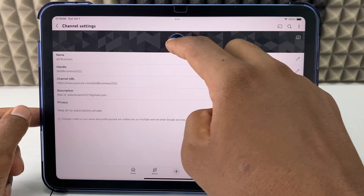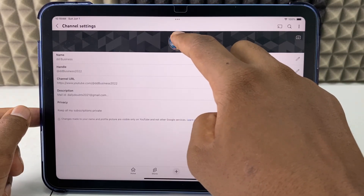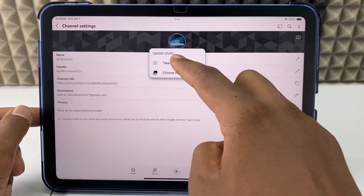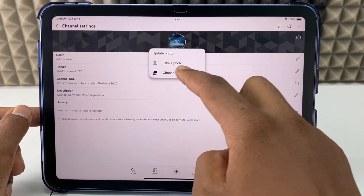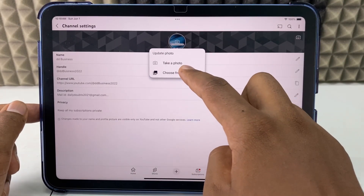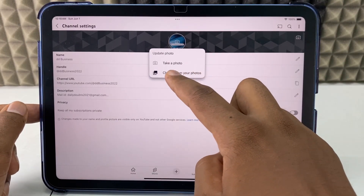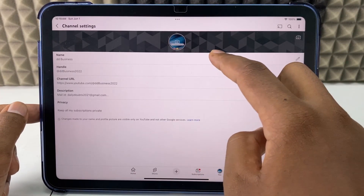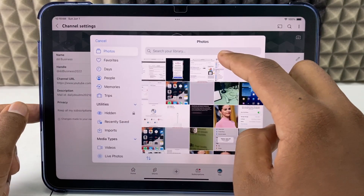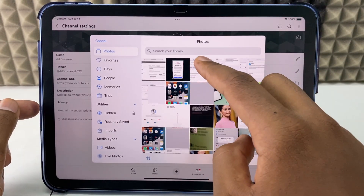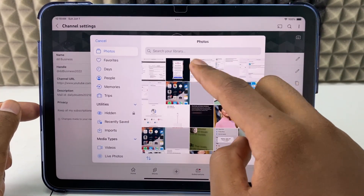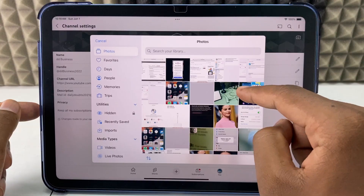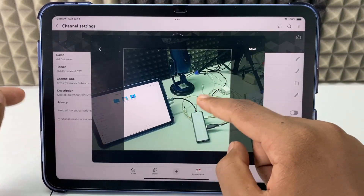Here you can see — just tap your profile picture. You can take a photo or choose from your photos. Select the second option: choose from your photos. If it asks for permission, give allow access to photos, then select your profile picture. For now, I'll just select this photo.